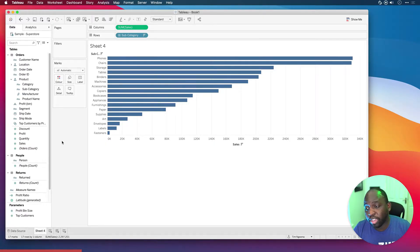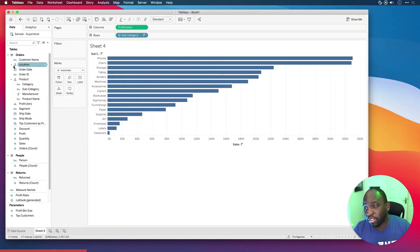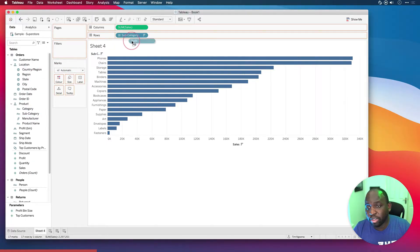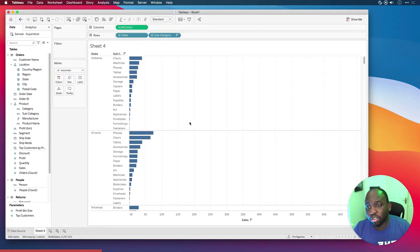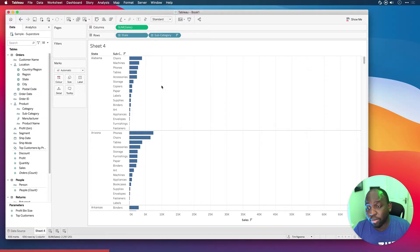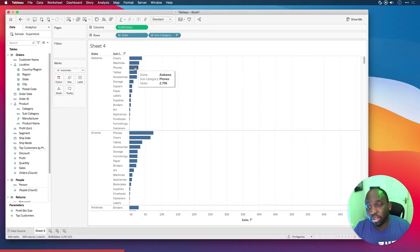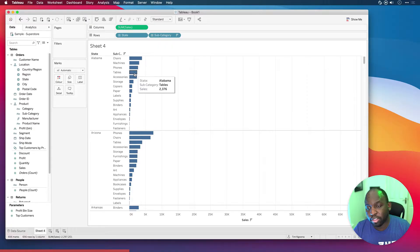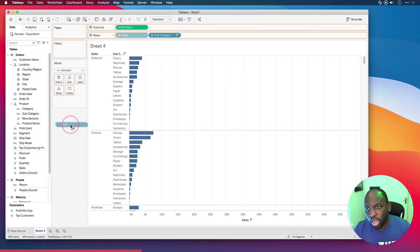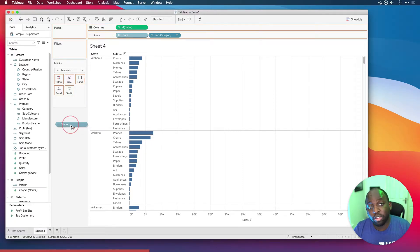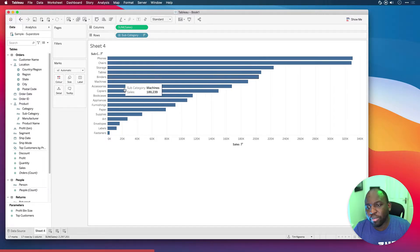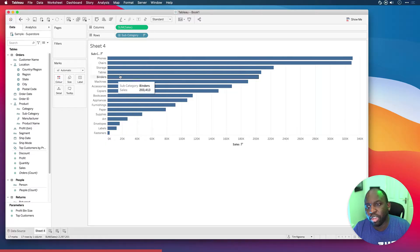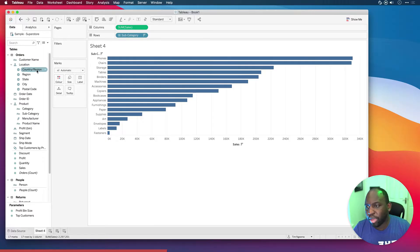Now, the next thing I'd like to do is to bring in state. So I'm going to go into the state hierarchy here, and I'm just going to bring in the state and put it in front of subcategory. So essentially we can see here a couple of things. Alabama, the top subcategories: chairs, machines, and phones. Those are the top three categories. So let me go ahead and remove that again. I just want to sort of highlight that fact. Alabama: chairs, machines, and phones. So let's go back in here and let's just apply a top three filter on just the subcategory.